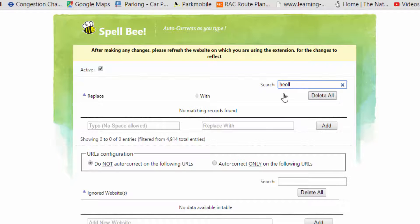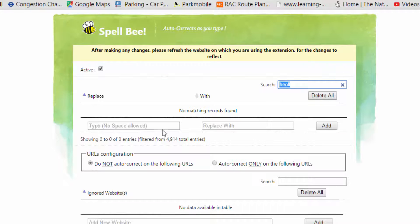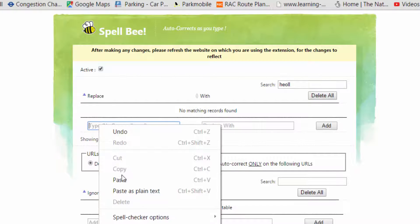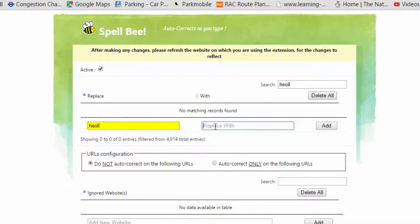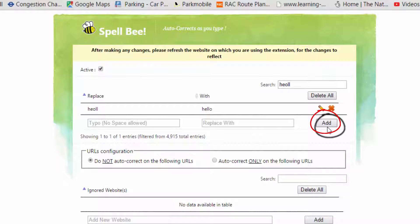What you do is: I always put it in first to check if it already exists, and you can see — no matching records found. So I'm going to copy that — that will be my typo, my incorrect spelling. And then I'm going to replace it with the correct spelling. So I've got the typo error and the correct spelling, and now I'm going to select 'Add' on the right. It's now added — every time I spell 'hello' incorrectly, it will be corrected.